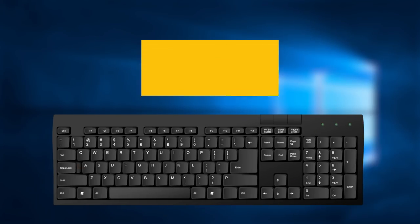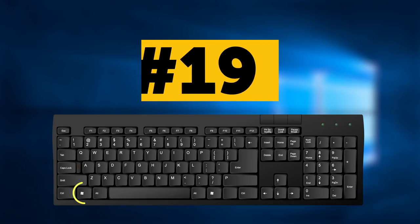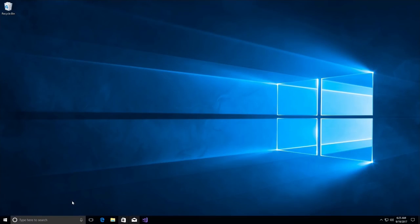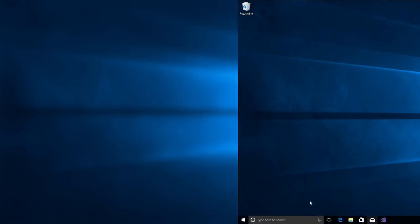Combination number 19. Keys Win and T will switch focus to the taskbar. It only works in Windows 7 and newer.